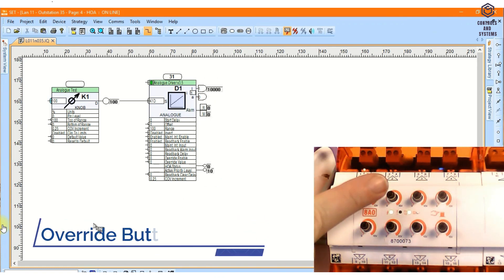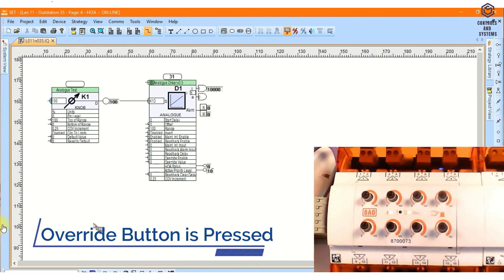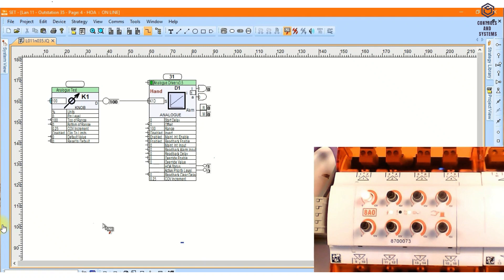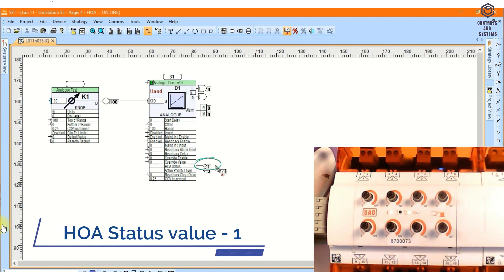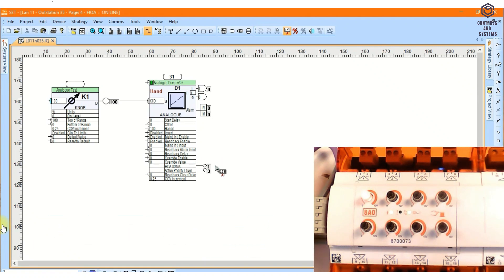If the override button is pressed, the LED on the output module will flash to indicate the hand position. The HOA status changes to 1.